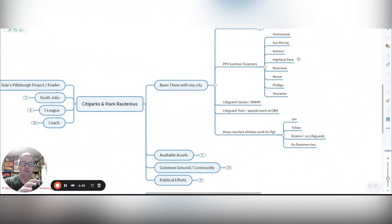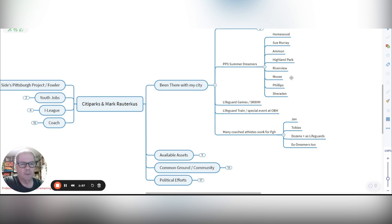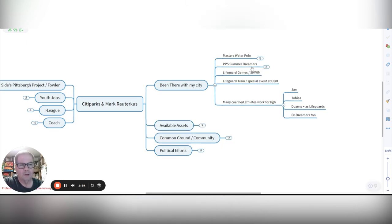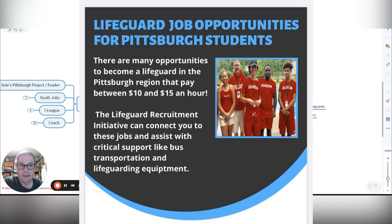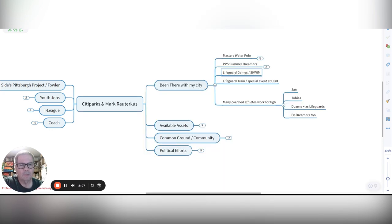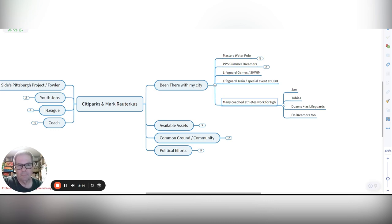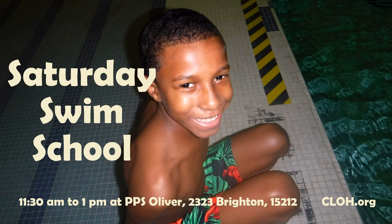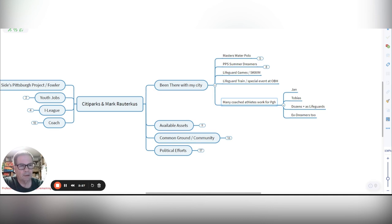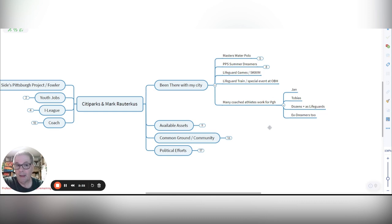A lot of times we would swim in the PPS pools, but then often we worked with the pools at Summer Dreamers, hosted lifeguard games where we played squim at Highland Park Pool. We also worked a couple times on special events at the Oliver Bath House where we trained lifeguard people. It was always great to have Shelly's and the department support. I've coached many athletes who have gone on to work for Pittsburgh, sometimes when they're in high school, but even now, post-high school as young adults.